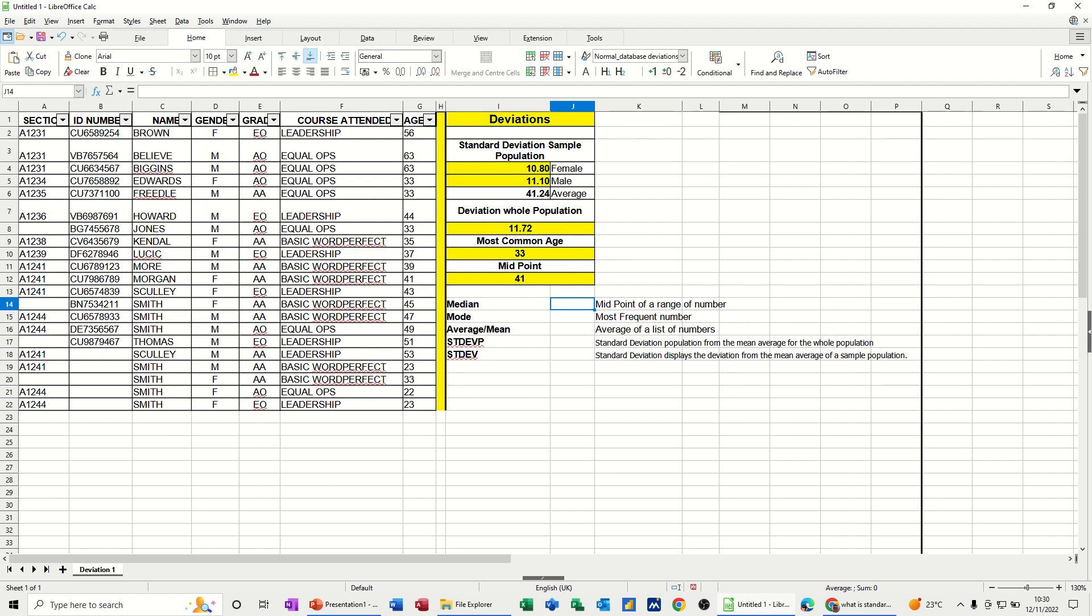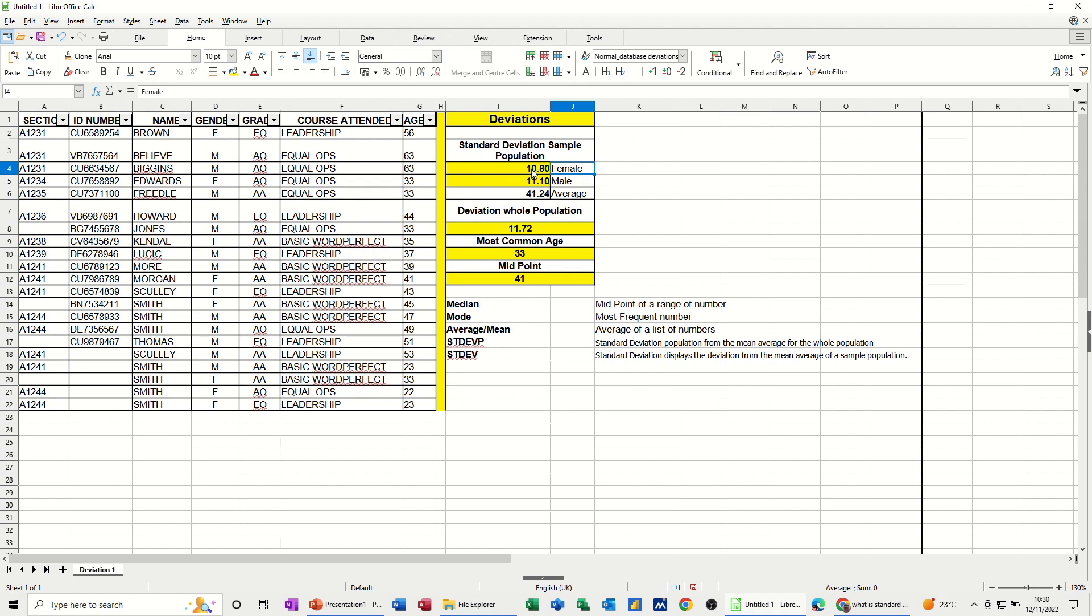On the screen, I've got some examples and sample data. This is the sample data on the left here. You can see I've got gender, which I'm going to use for the standard deviations, and this is the column that I'm going to use for all of these functions. At the top, I've already got this. I've looked at females, so all the females, and the standard deviation from the mean average is 10.8 for the females.